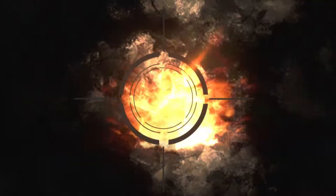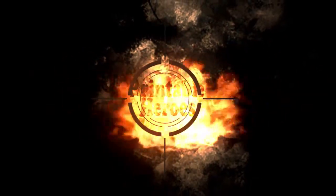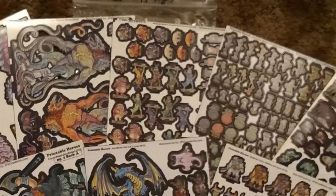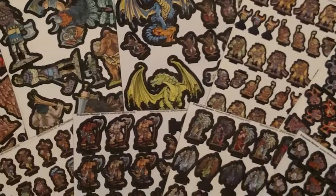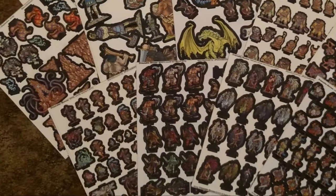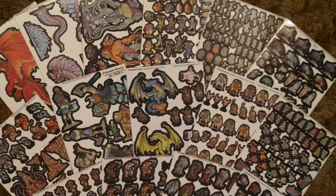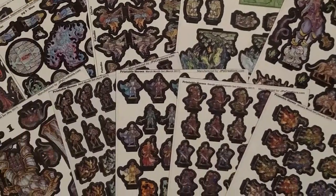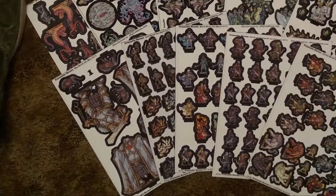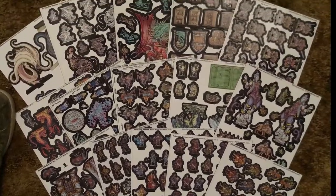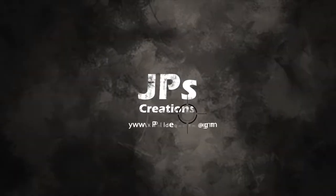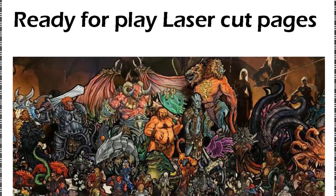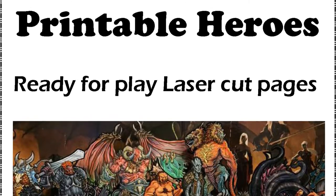Today's episode is brought to you by Printable Heroes. Printable Heroes are minifigures for tabletop or plane that can be printed at home. Support the artisan Patreon to get the files, or if you don't have the time or equipment, you can get laser-cut laminated pages from jpscreations.com that are ready for play. And you'll be helping to support the channel and research and development.